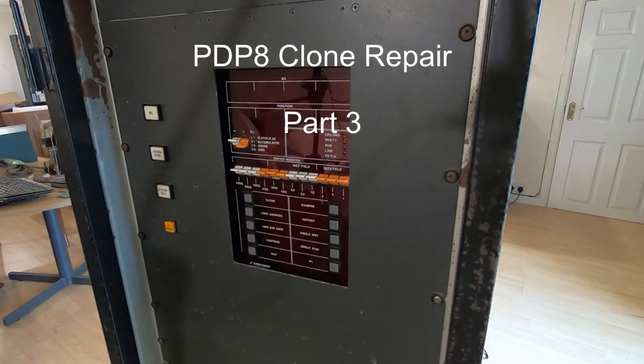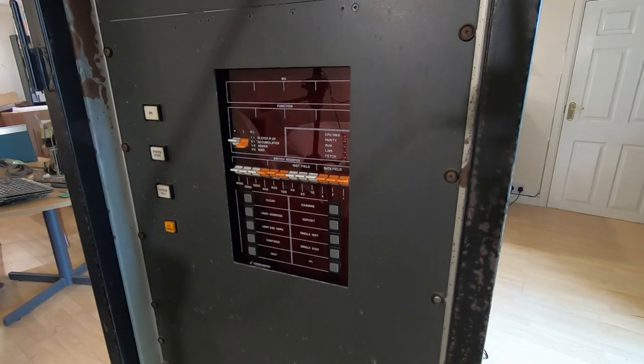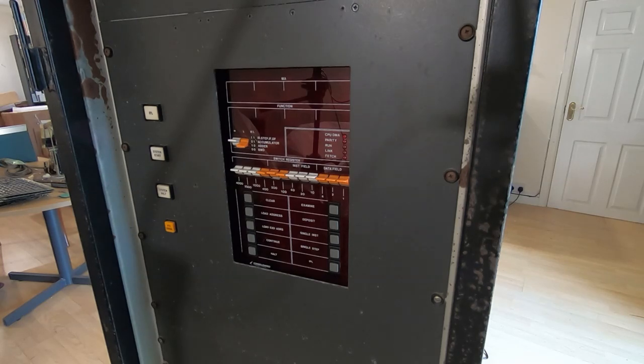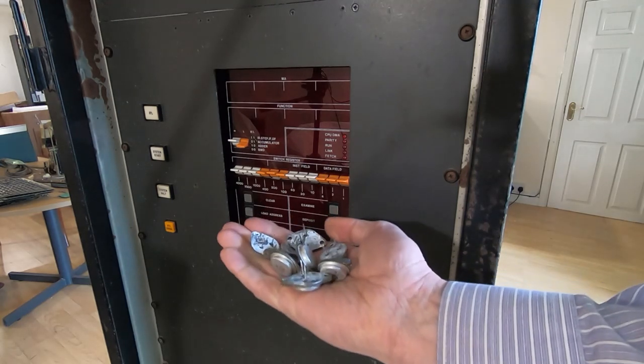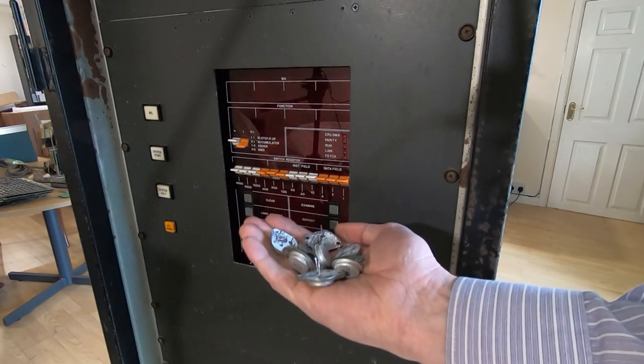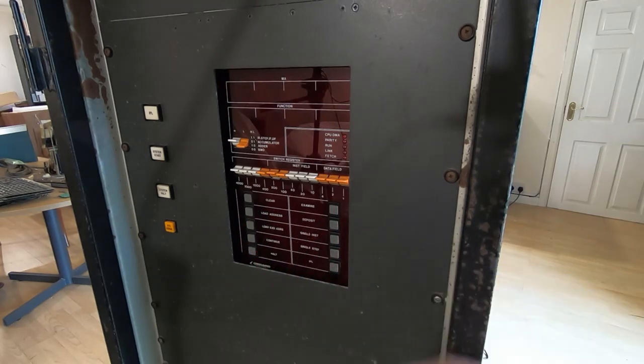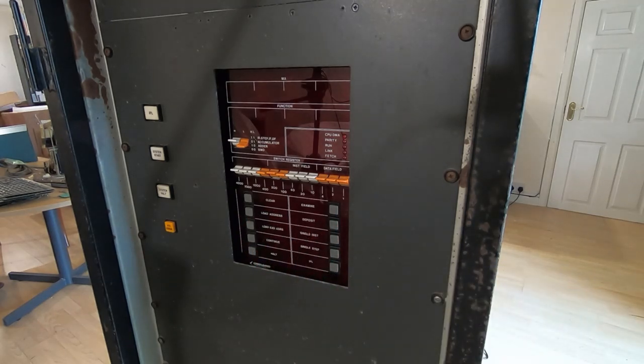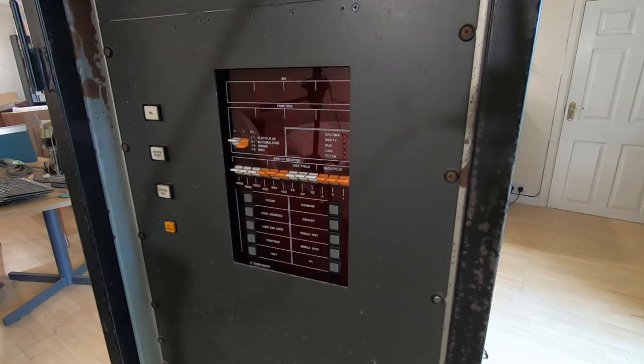In this series of videos I'm attempting to repair this CCI PDP-8 clone. So far what I've found is that almost every single regulator in the power supply had failed. I don't know what's going on with it, it does look fairly ominous. I don't really hold out a lot of hope for getting this working, but we'll carry on and see how far we can get.